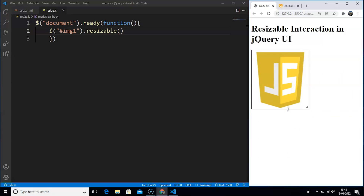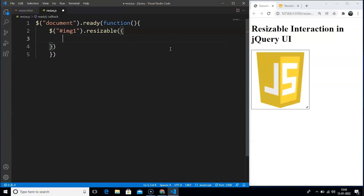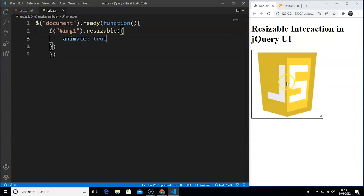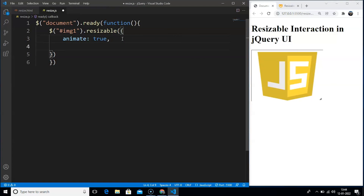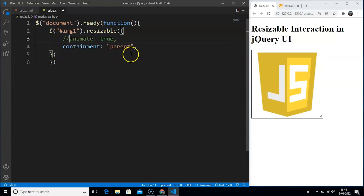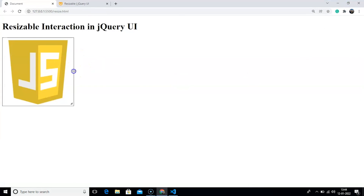Now talking about the options we have in this interaction. We can use animations to make it look more engaging. Inside the resizable method with curly braces, we write animate: true. Save the program and you can see animation is taking place on resizing this image. Another property is containment — we can limit the area of expansion to the parent element or document. We write containment: 'parent'. Comment out the animate property, save — and you can see we are able to resize this image but only up to the extent of the div tag.